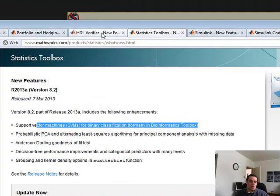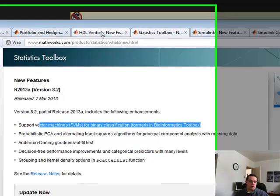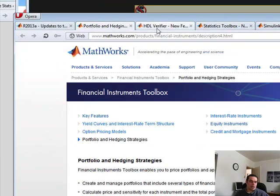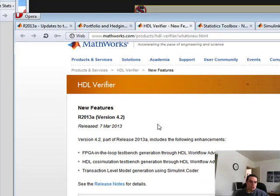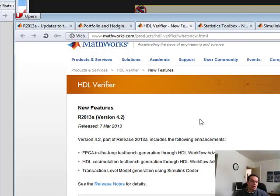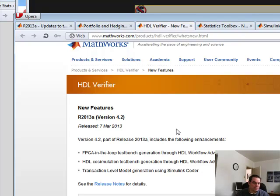Let's move into Simulink. One of the big ones I'm finding — there's the HDL verifier. For those that are wanting to get into high-frequency trading using FPGA, this is a really good option, or at least it looks really good.